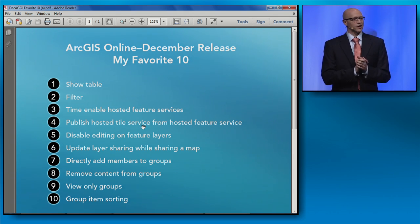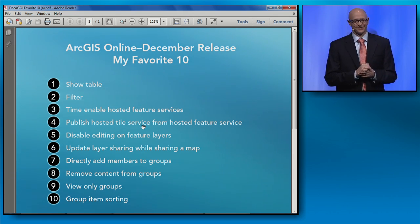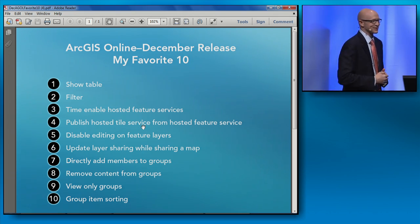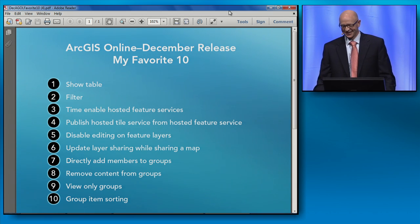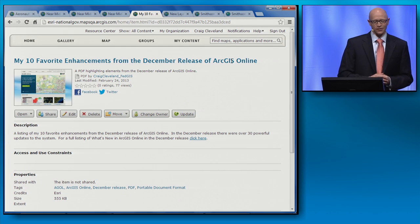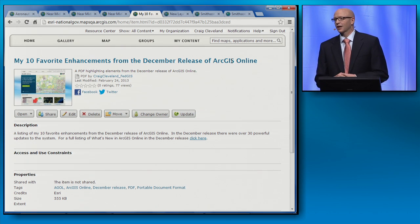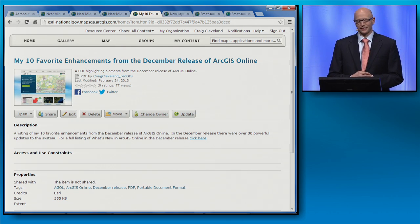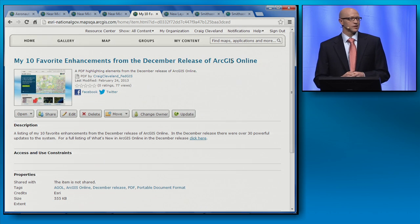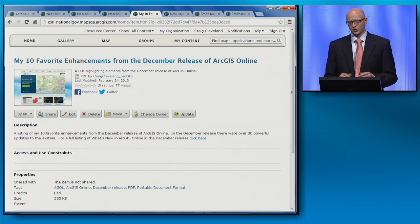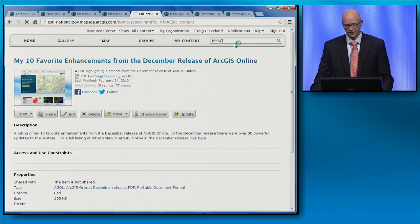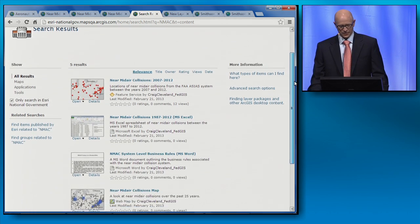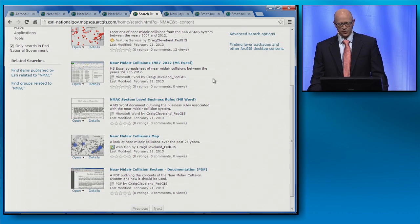Who's ready to get started looking at that March release? Trick question — we already started. Did you notice where I launched that PDF from? I launched it from its item details page at ArcGIS Online. At the March release, we now offer support for non-geospatial content. A quick search for near mid-air collisions returns an Excel spreadsheet, a Word document, and even a PDF.